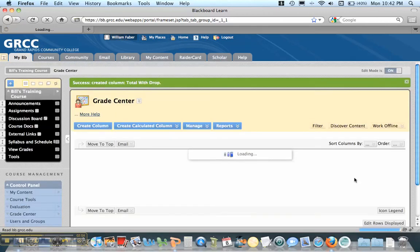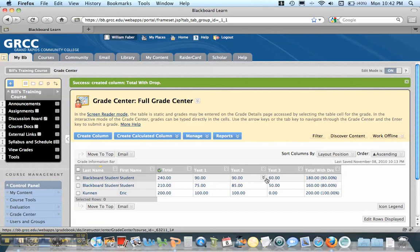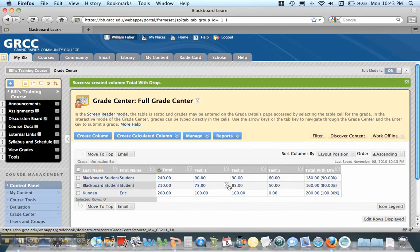And what you'll notice is this first student got a 90% on the first two exams. And then they got a 60 on the third exam. But now with their drop, they have a 90%. So 180 points.